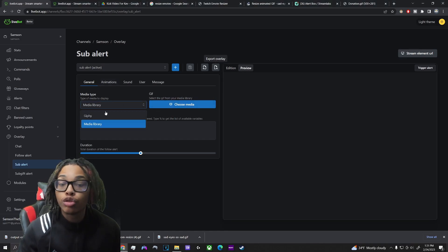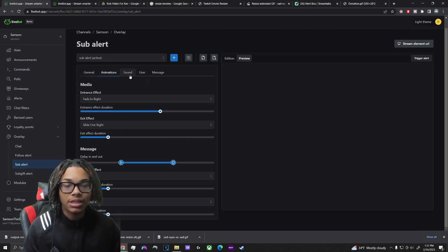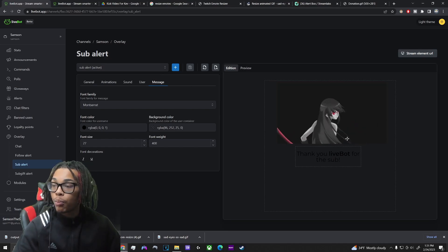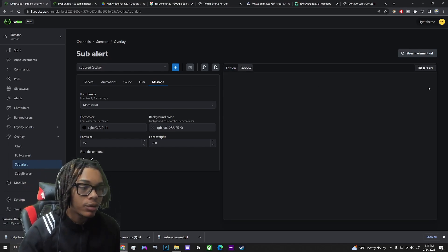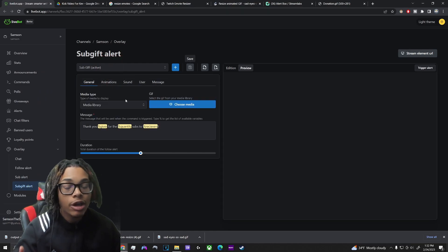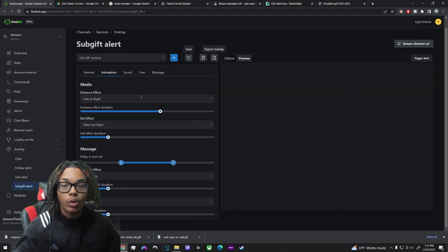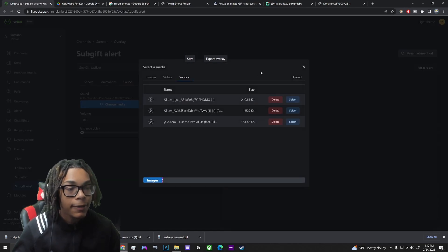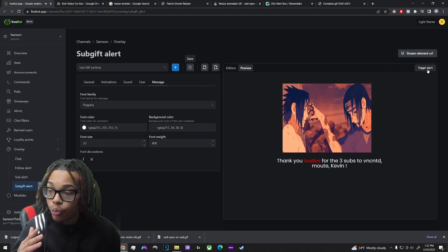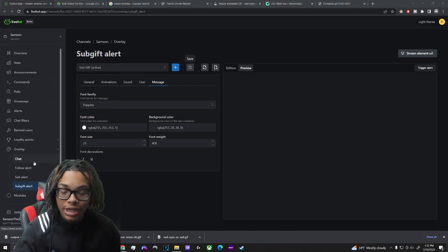Sub alerts work almost exactly the same way. Go to media, choose either Giphy or your media library, pick your animation, adjust the fade settings, set your sound, and configure your message text. Mine says 'thank you for the sub' and it pops up right above me on screen. Gift alerts work the same exact way too — choose your media, set animations, sound, and message however you like.